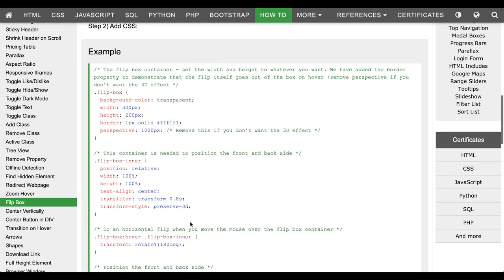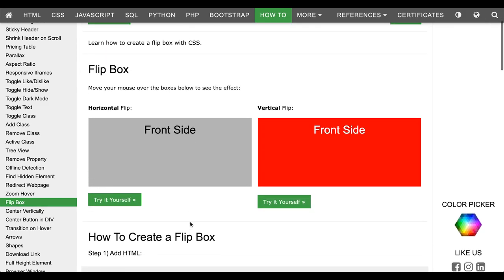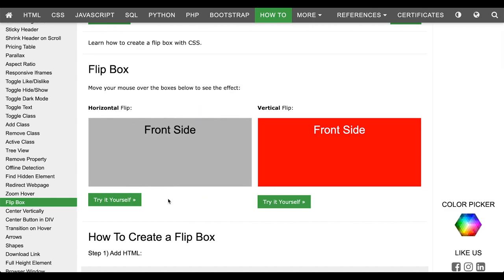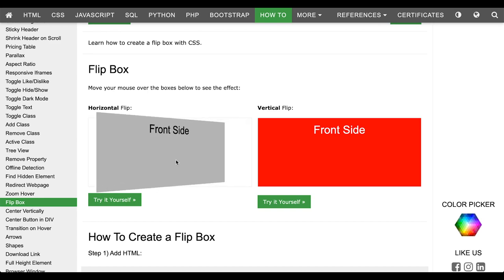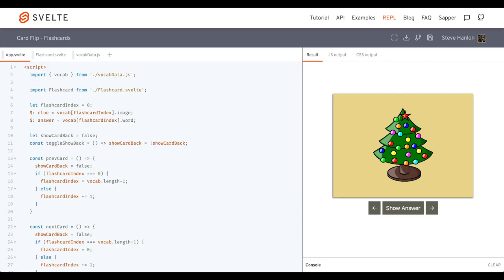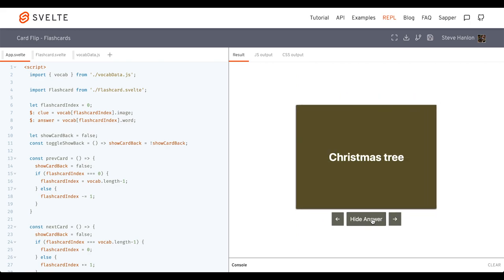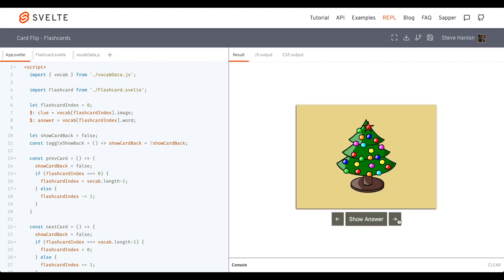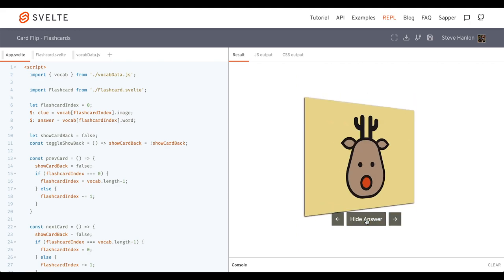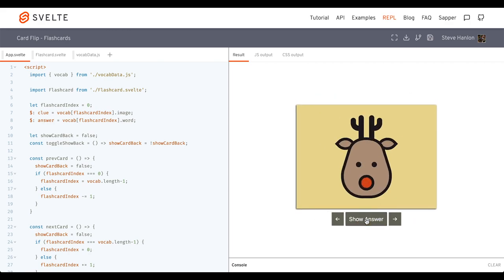So we're going to incorporate some JavaScript here using Svelte. And instead of on hover, what we'll do is we'll provide a click event, and we'll click a button of sorts, and that will trigger the horizontal flip. And just to give you a sense of what that looks like, so we'll click the button. We can advance to the next vocabulary.